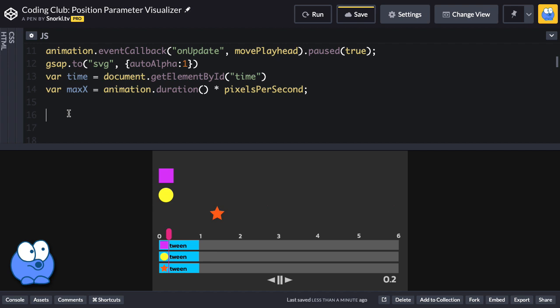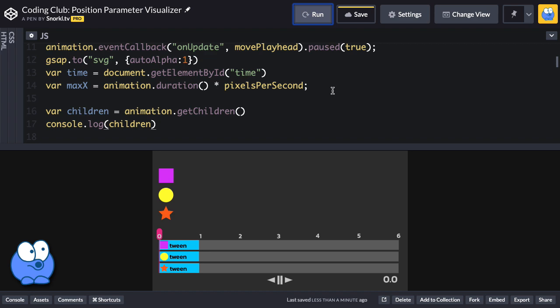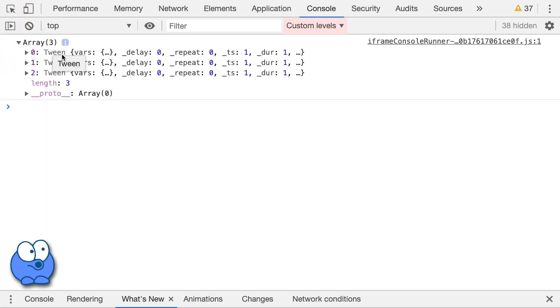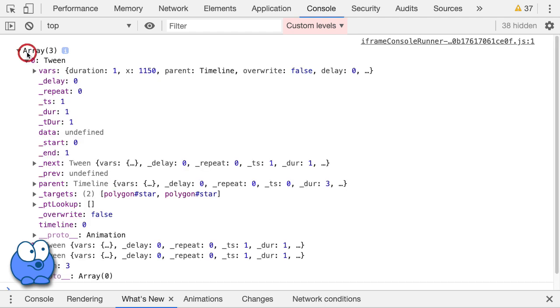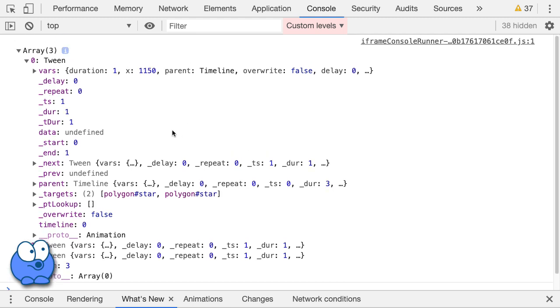So I'm going to start out by setting up a variable called children, and it's going to be equal to animation.getChildren. In order to see what that's going to give us, I'll do a console.log of children. Now this gets really cool. We're going to run and find out that we get this array with three elements. Let's crack it open, and we get three tweens. So we now have access to each tween object, which means that we can call its duration and start time methods to get all the information that we need.